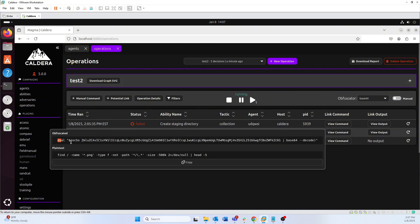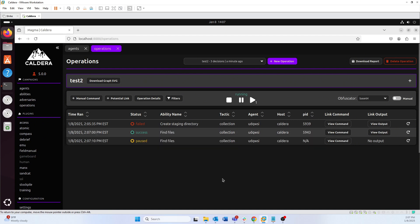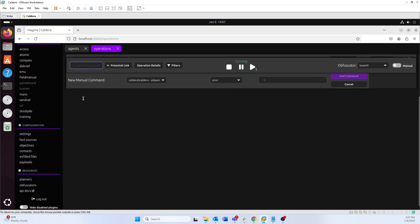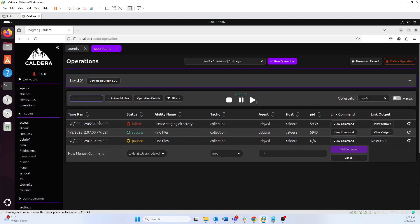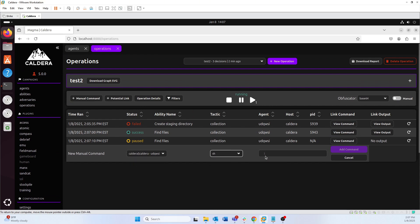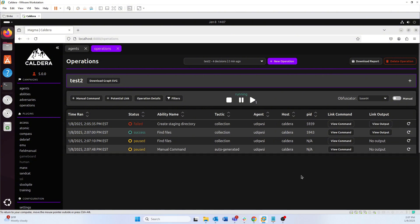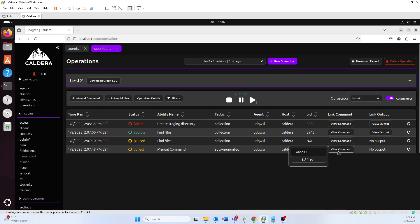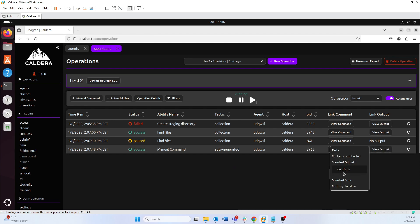It also shows you the plain text version right below the encoded command. Another thing worth noting: you can create your own manual commands. Just go ahead and choose 'manual command,' select the agent you want to run it on, type something like 'whoami,' and run it. Since I'm in manual mode I'll switch back to autonomous, approve this command, and it will run 'whoami' and show me the output.